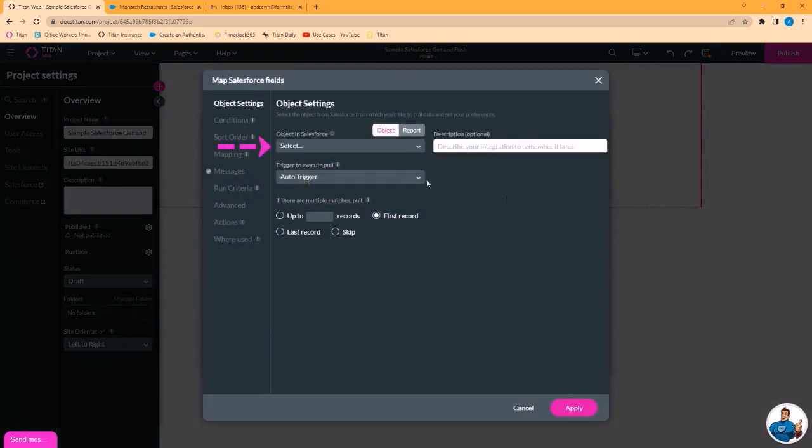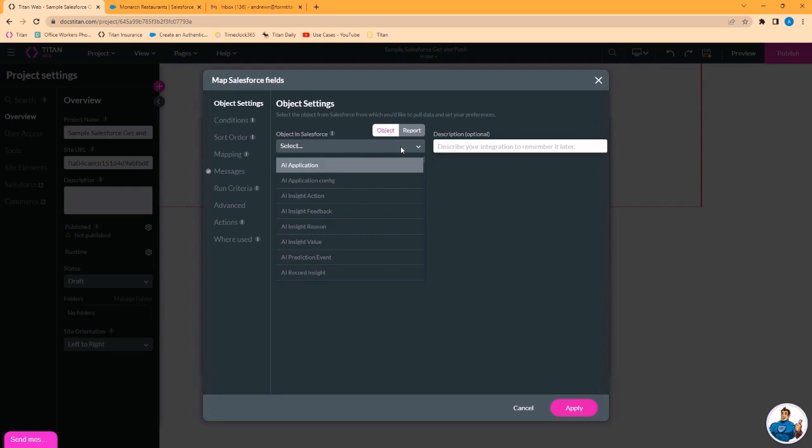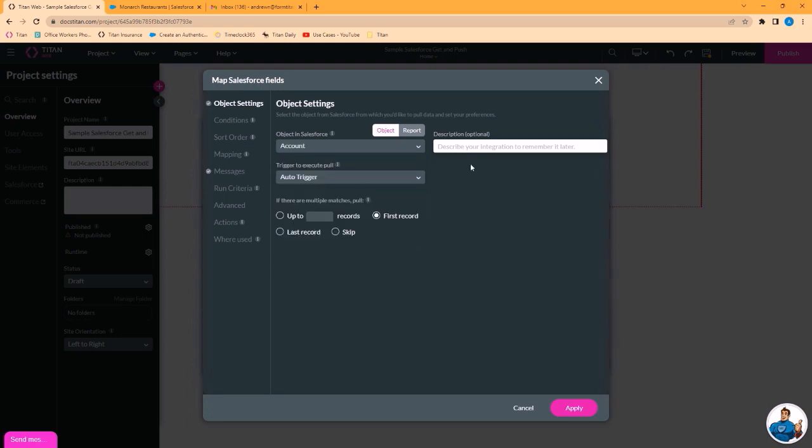From here, we will choose our object. We're going to be an account. I'll give it a description. This is not required, but it's useful to put a description when you have larger projects and lots of gets.